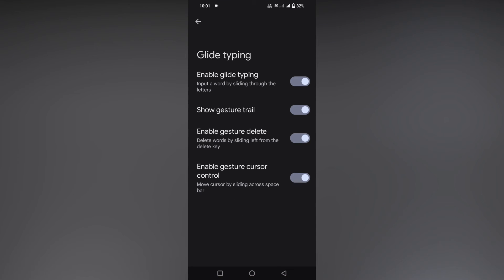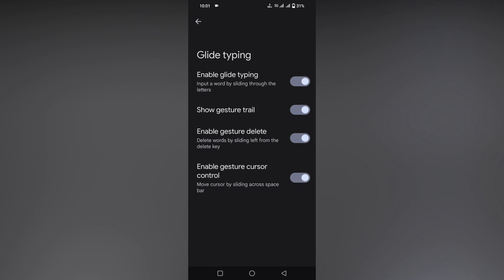Here you need to enable gesture cursor control. This feature is called cursor control.